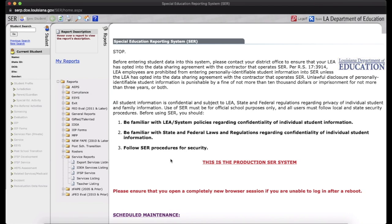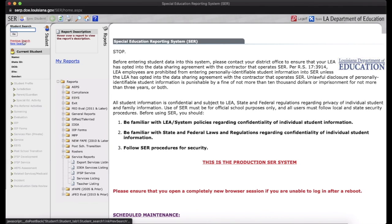So when SIR first opens, this is going to be the landing page. You can search for a student right here, or you can do a previous or new search. I'm going to go to new search because this will give you more options.